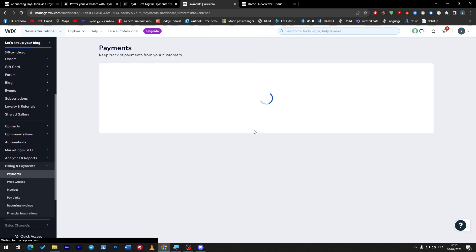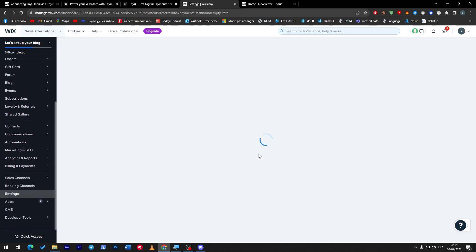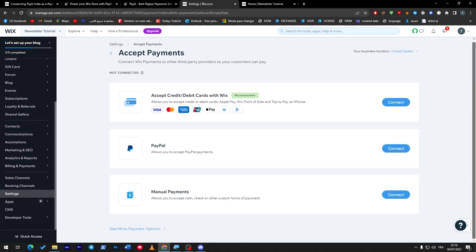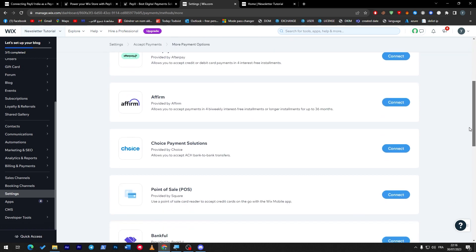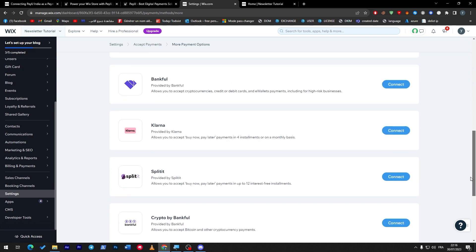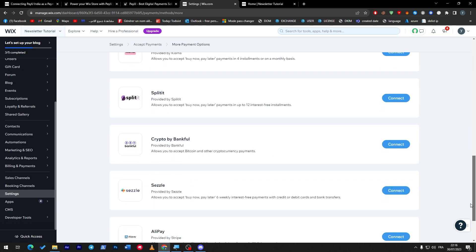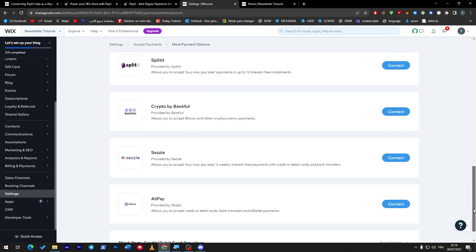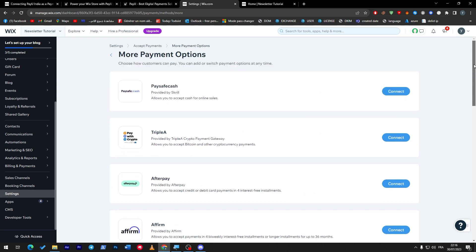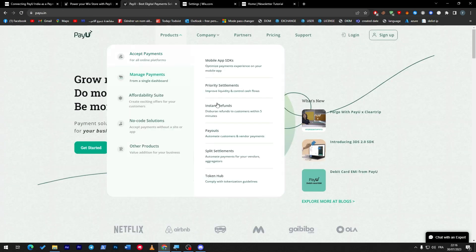Let's wait until it loads. Manage payment methods. From here, as you can see, there is accept credit card, debit cards, etc. And see more payment options. Here you might find all of these: AfterPay, bank, etc. Everything in here is basically depending on the country that you have chosen in the beginning.